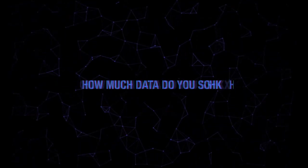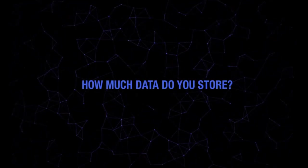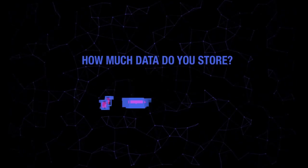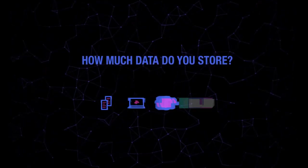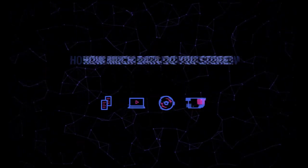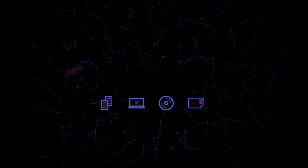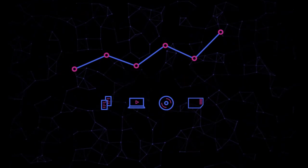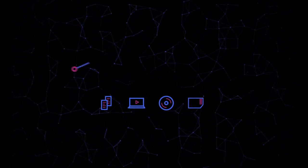How much data do you store? Whether you save pictures, TV shows, movies or music, data is the digital currency of our global economy.